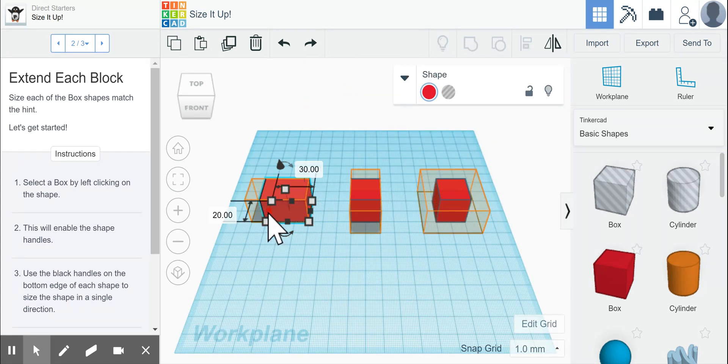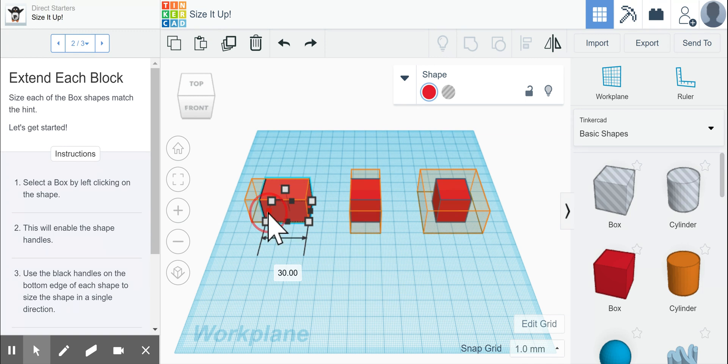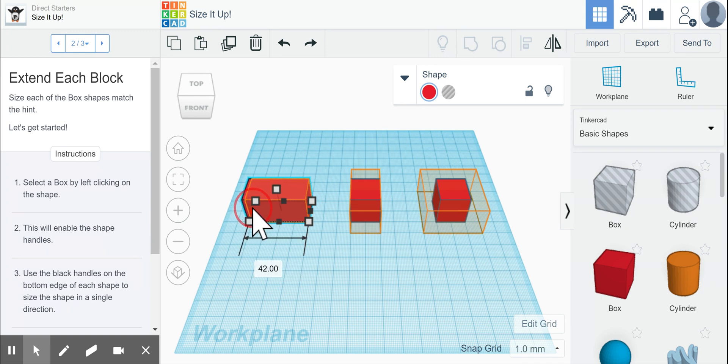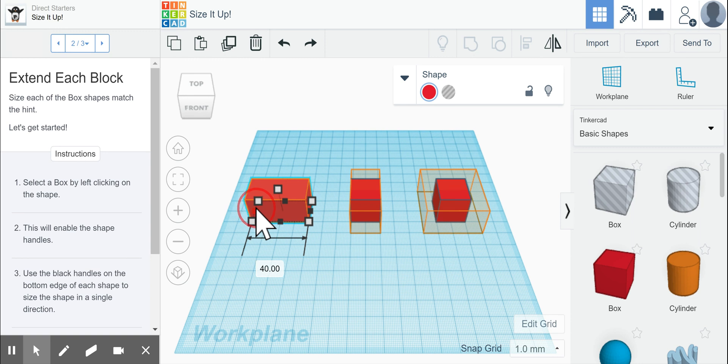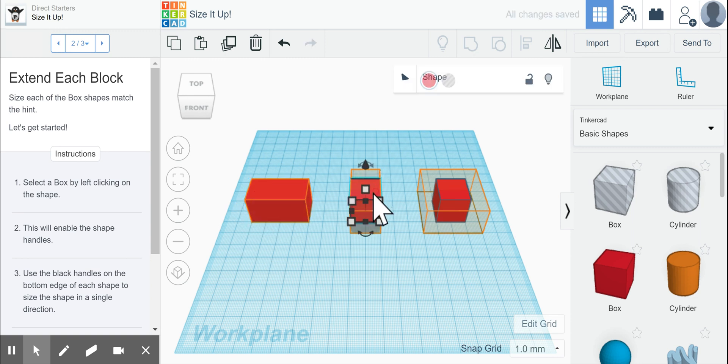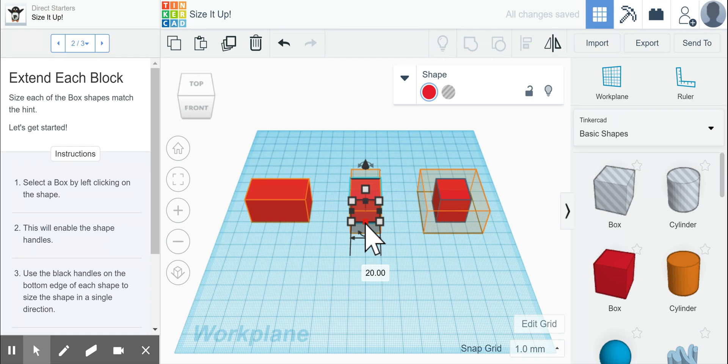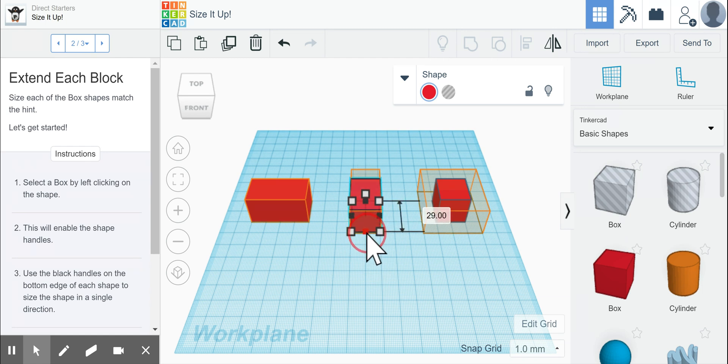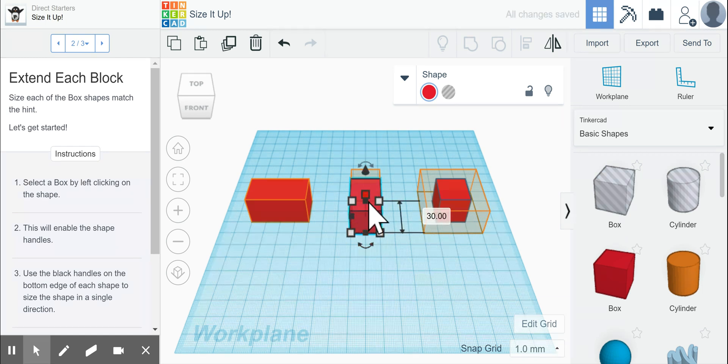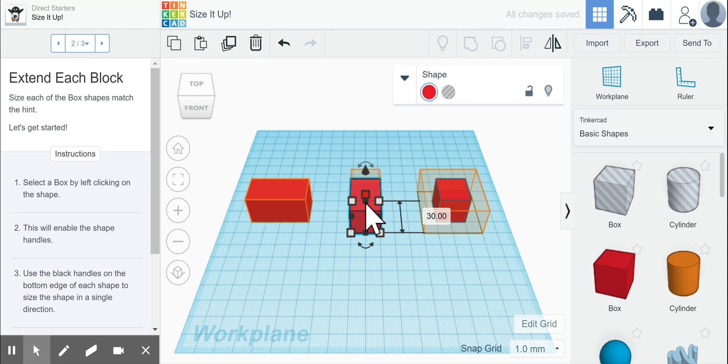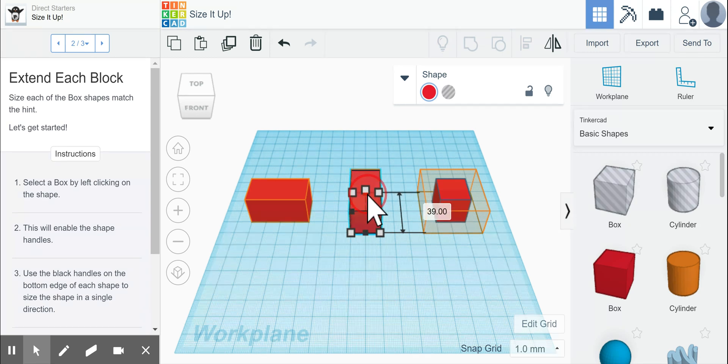I'm going to drag our little black handle here to the left to get it the right size in this direction, get it as close as we can to those hints. On this one, I can see that I want to drag it on the bottom handle towards me, and then on the black handle here, I want to drag away from me.